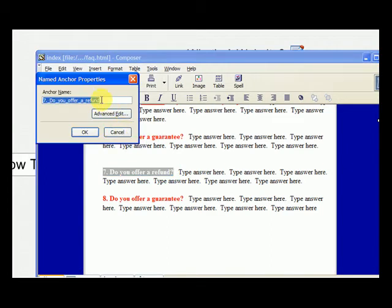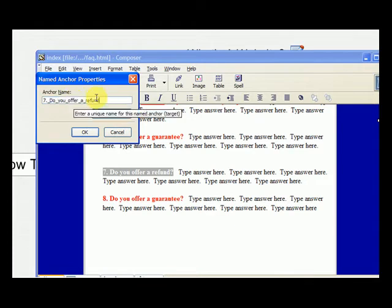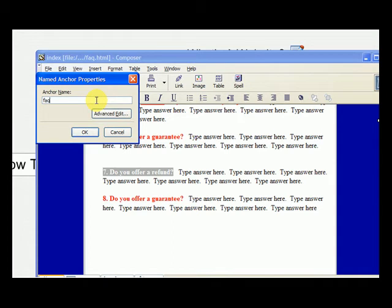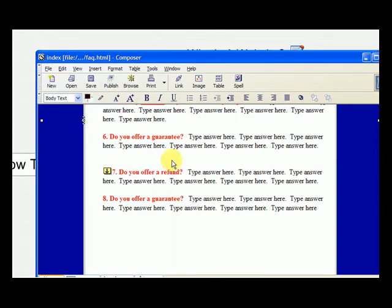Now, anchor name, it gives us a suggested name, but let's call this FAQ 7. FAQ 7, and we hit OK. And you'll see the software here, it puts a little anchor there, FAQ 7.